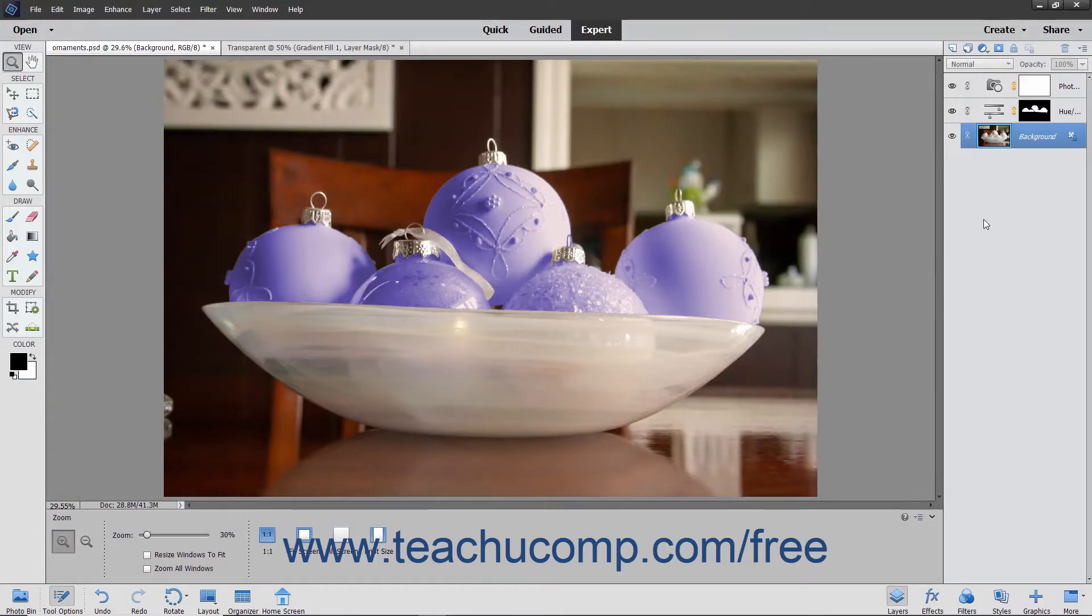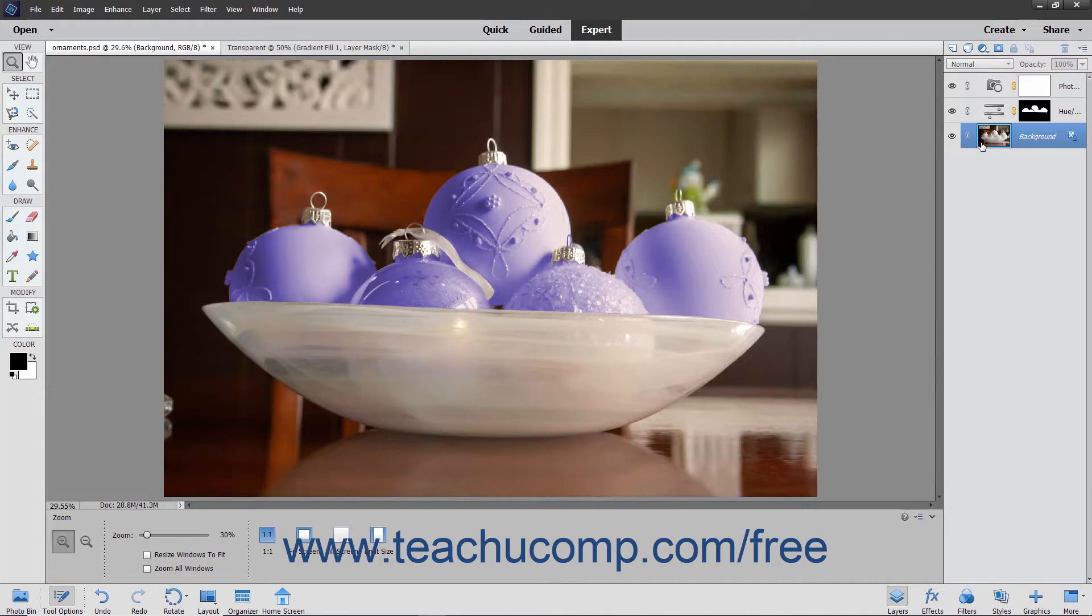In Elements, all the items you add and manipulate are stored in layers. A layer is like a transparent sheet on which content is placed and edited. Where there is no content in a layer, it is transparent, allowing you to see through it to the content below.